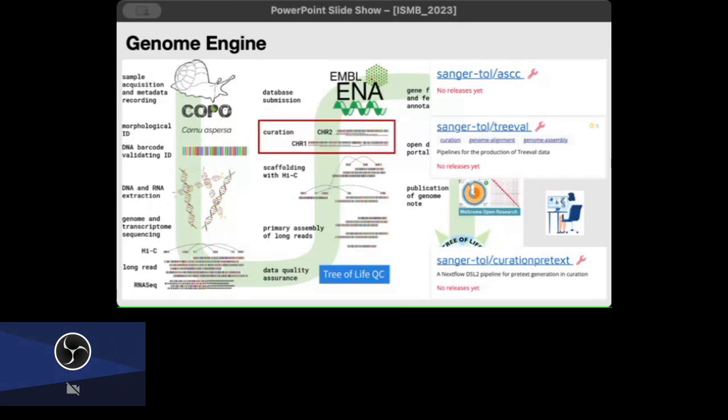But the main thing I want to talk to you today about is creating these publications. We are working on 70,000 genomes, so the way it works out is about 60 per week. Imagine writing 60 different publications every week, it would be nightmarish. We don't want to do it, which is why we've created a series of Nextflow pipelines and a web application to do this.